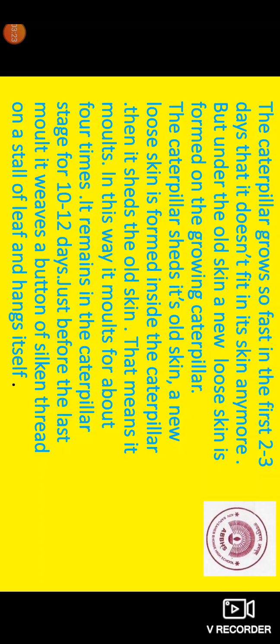The caterpillar grows so fast in the first two or three days that it does not fit in the skin anymore. But under the old skin, a new loose skin is formed on the growing caterpillar. The caterpillar sheds its old skin. That means it molts. In this way, it molts for about four times.